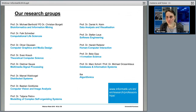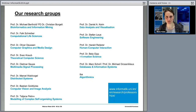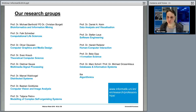This is an overview of our research groups — we call them research groups, not chairs, which reflects our reform university nature. As you can see, we cover areas from bioinformatics to computer graphics and media design, computer vision and image analysis, human-computer interaction, and database and information systems. All these research groups do research in the exploration, analysis, and visualization of large information spaces.